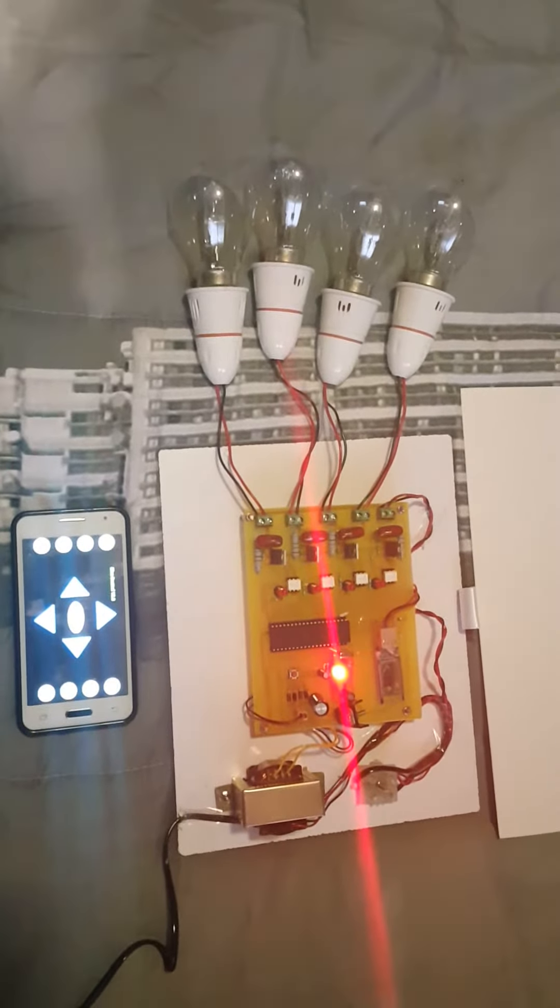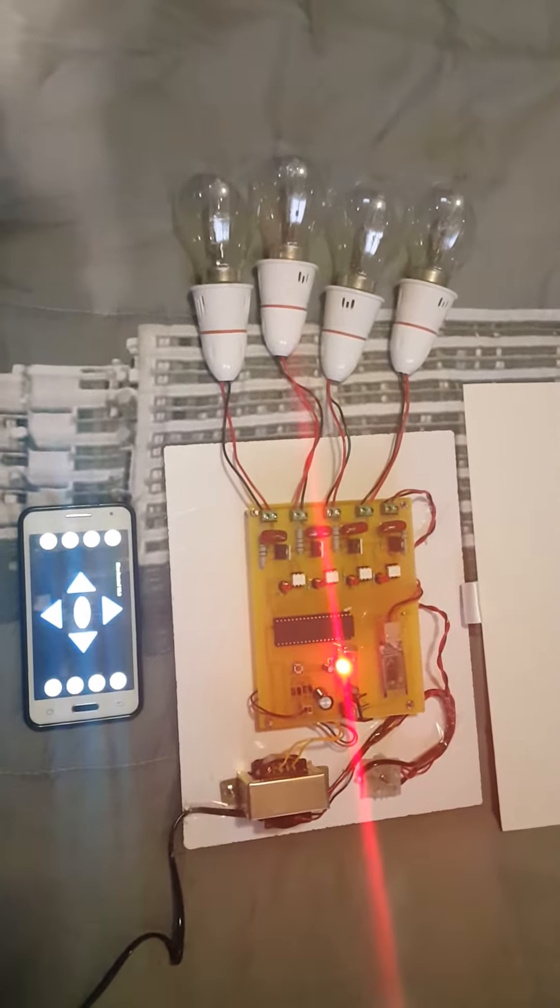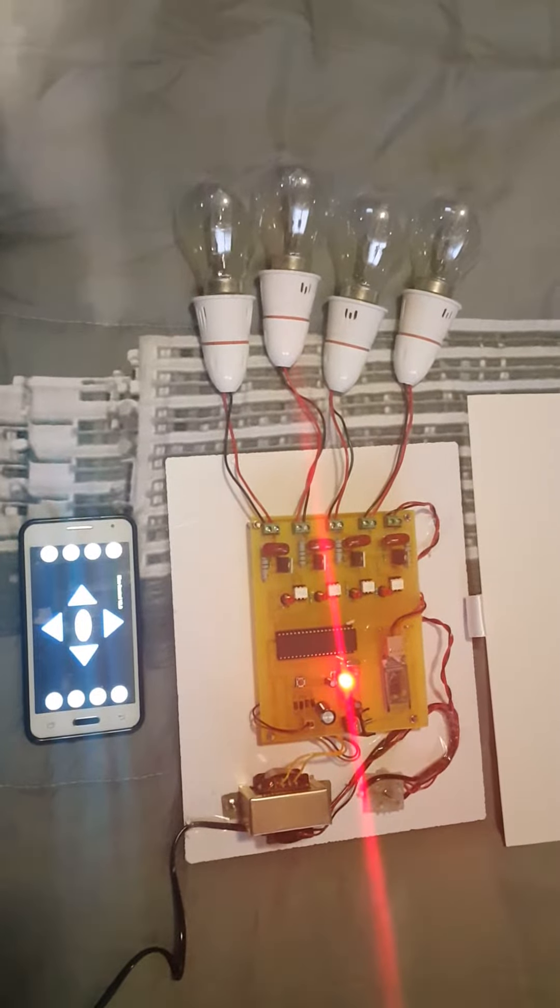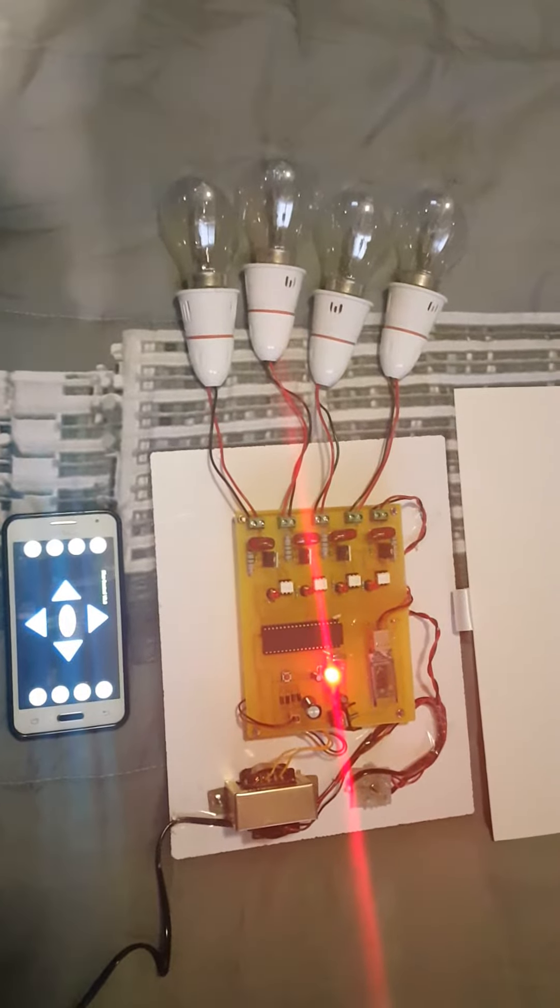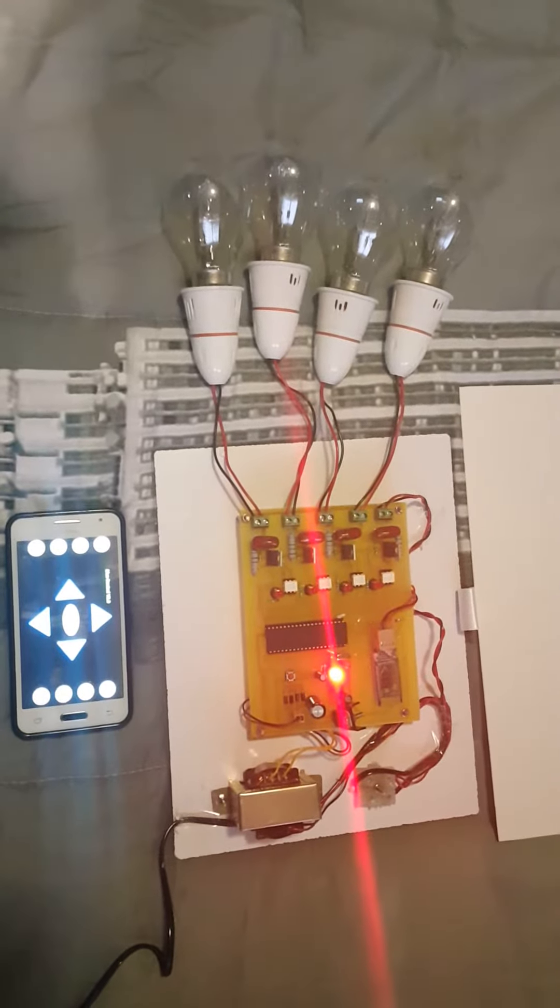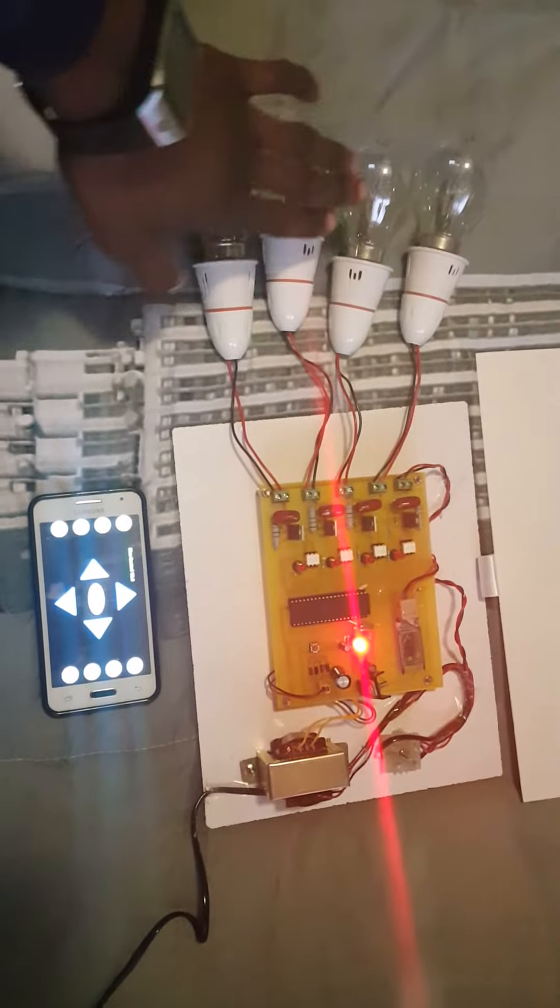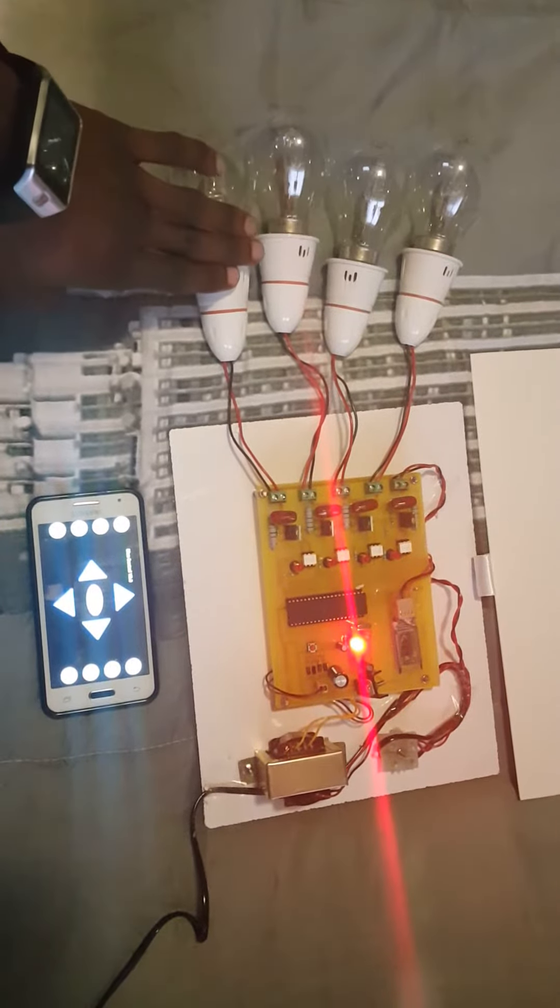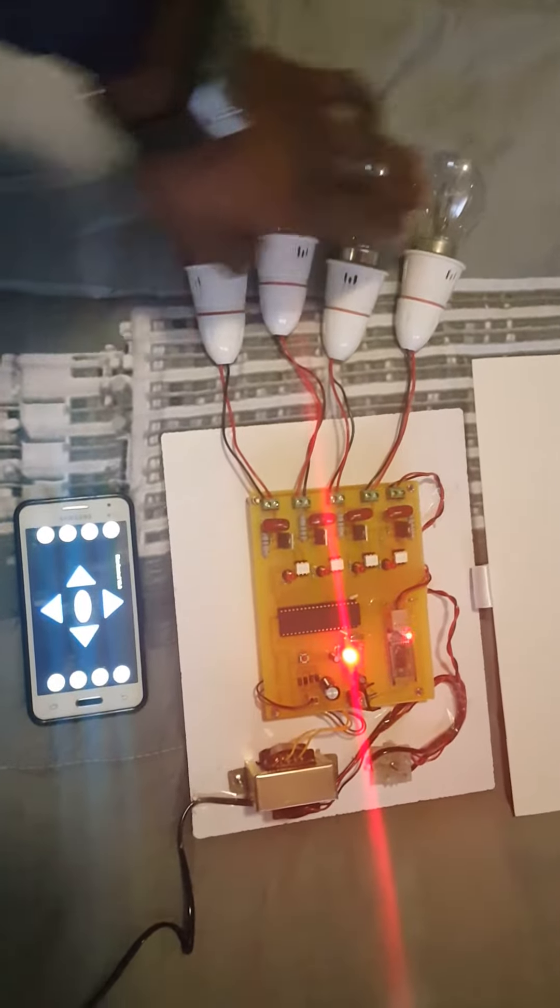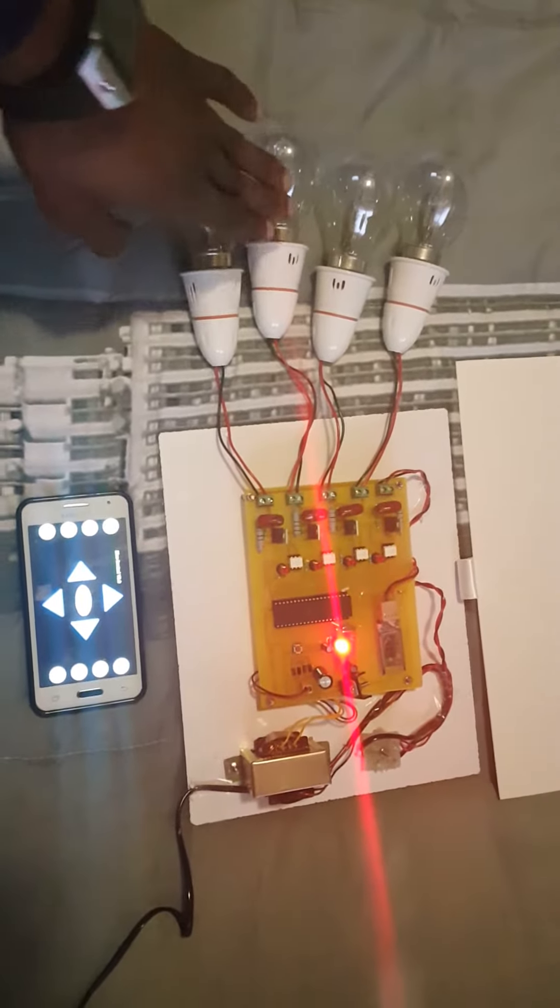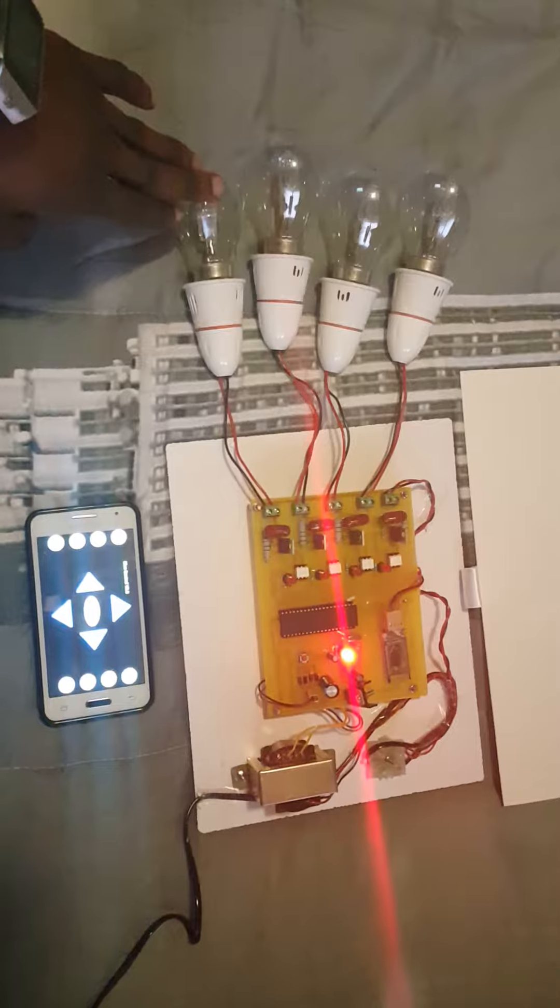What it does basically is you can control all different applications in your house using an Android application. These lights here are the loads which are connected to our system. These lights can represent the different loads that you have in your house.